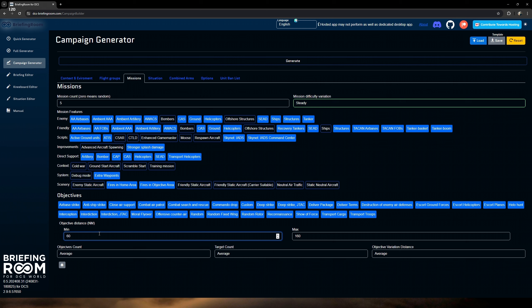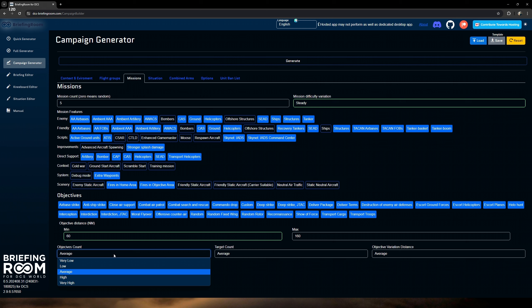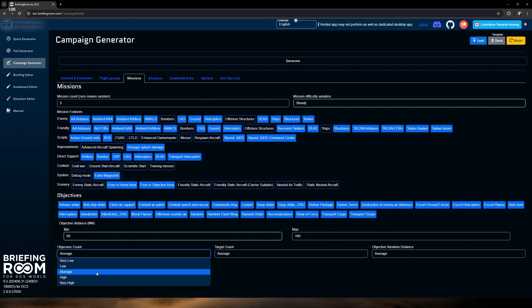Same thing for our friendly side — we'll pick air, anti-air, airbases, ambience, triple-A, artillery, ground units, helicopters, recovery tankers, SEAD, structures, and forward operating bases. We're also going to add in active ground units. For improvements, I'll add stronger splash damage, which improves splash damage, and sector explosions that simulate disabling effects and can make SEAD more effective.